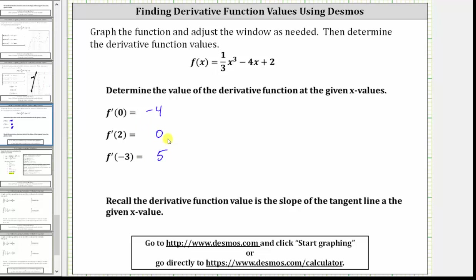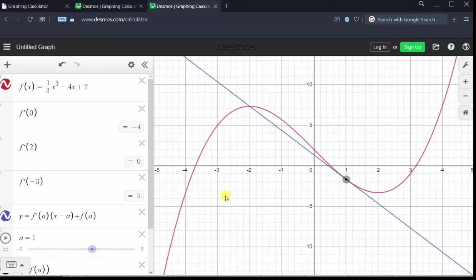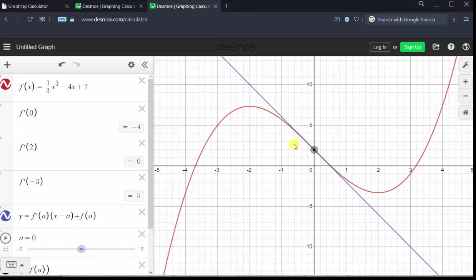I've already set up a Desmos graph where we can animate the tangent line to verify these derivative function values represent the slopes of the tangent lines. The blue line is tangent to the curve, and we can change the location of the tangent line by changing the value of a using the slider, where a represents the desired x value. To verify f prime of zero is equal to negative four, we change a to zero. This sketches the tangent line at x equals zero, and notice how the slope of the blue tangent line at x equals zero is negative four, verifying the derivative function value.